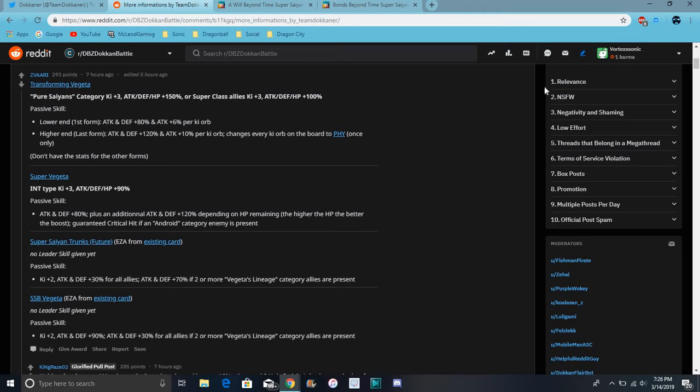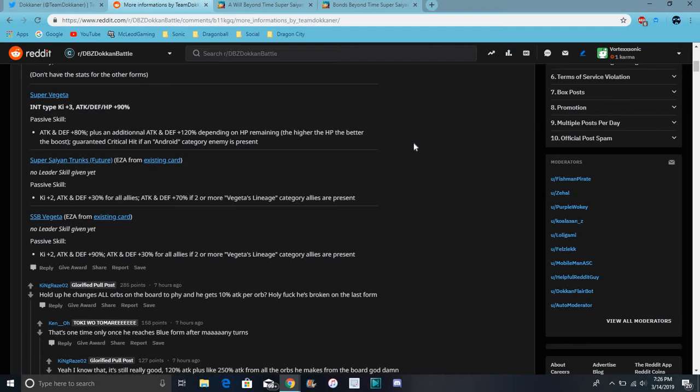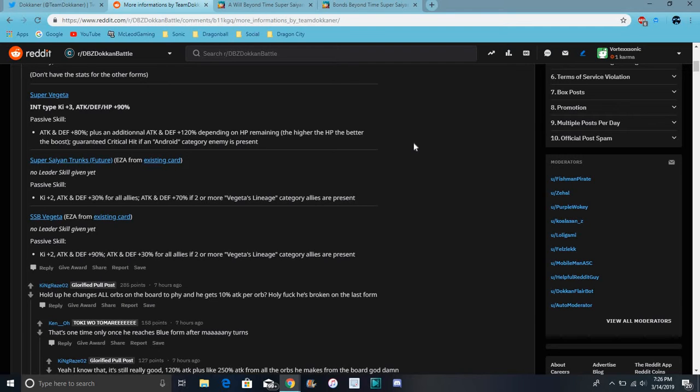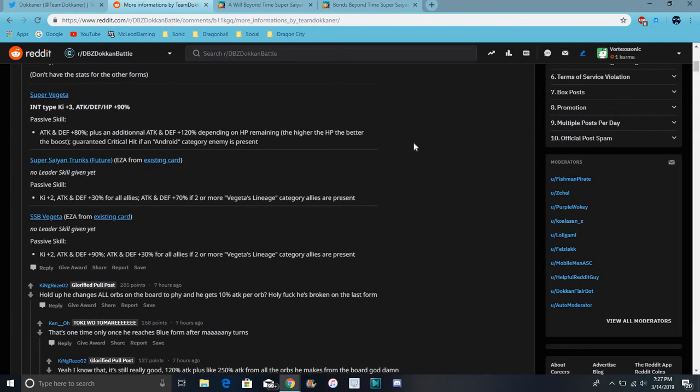For Trunks, for his EZA, his passive just does Ki plus 2 and attack and defense up 30% for all allies. Attack and defense plus 70% if there's two or more Vegeta lineage allies present. For Vegeta EZA, Ki plus 2, attack and defense plus 90%, attack and defense plus 30% for all allies if 2 or more of a Vegeta lineage category allies are present.